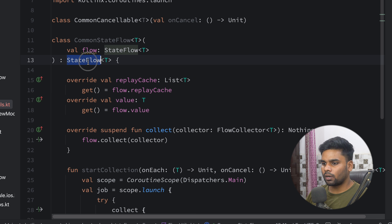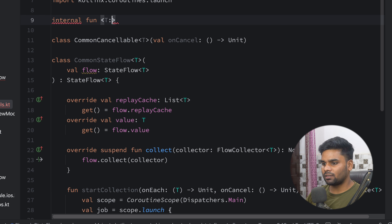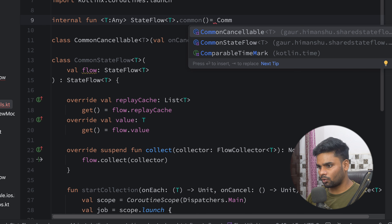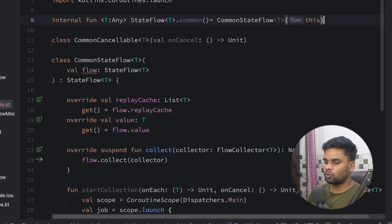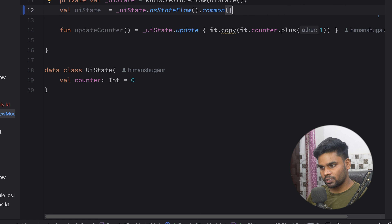So we are done with our `startCollection` function, and this function is used to collect our flow in iOS. Now it's time to convert our StateFlow into CommonStateFlow. For that, we are having an internal extension function — this is a generic function over StateFlow — and I'm going to call it `asCommon`. This will convert `StateFlow<T>` into `CommonStateFlow<T>`. Now go to your CounterViewModel and use `asCommon` to convert your StateFlow into CommonStateFlow.